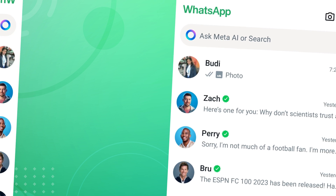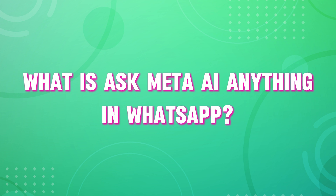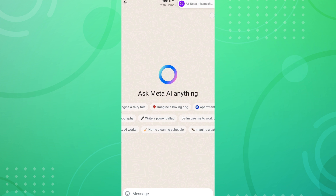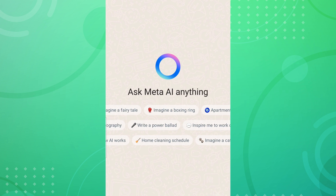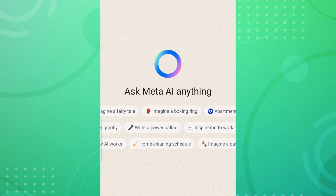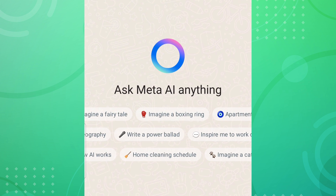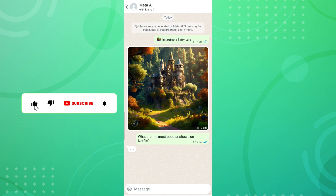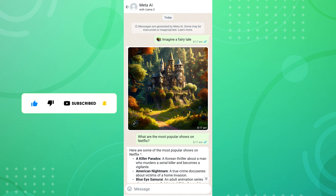Then, what is 'Ask Meta AI Anything' in WhatsApp? It is shown in Meta AI chat conversations if you are using it for the first time or if you have not chatted with Meta AI before. 'Ask Meta AI Anything' means you can ask any questions about anything, like cooking, travel, business, or your daily needs.